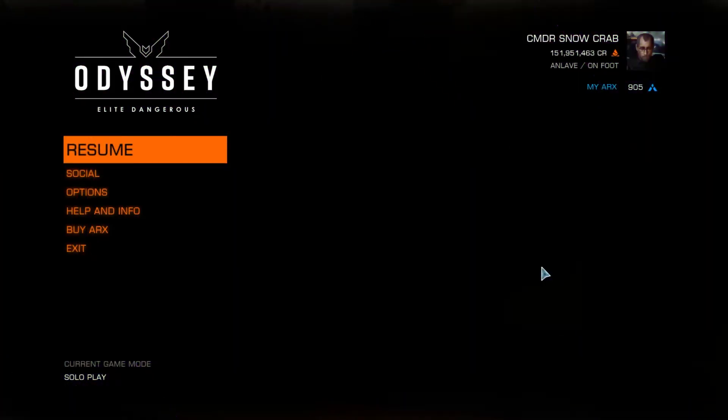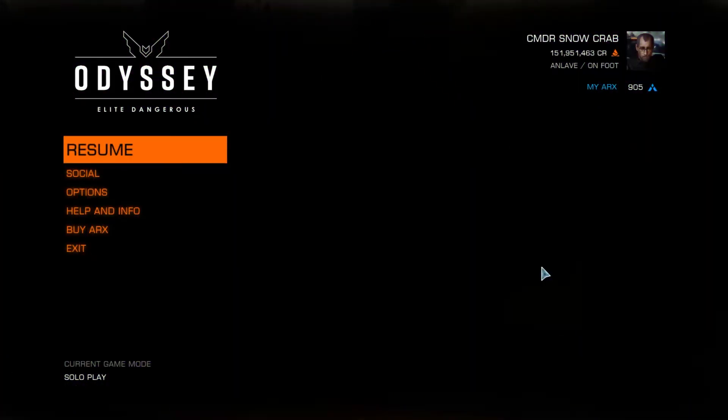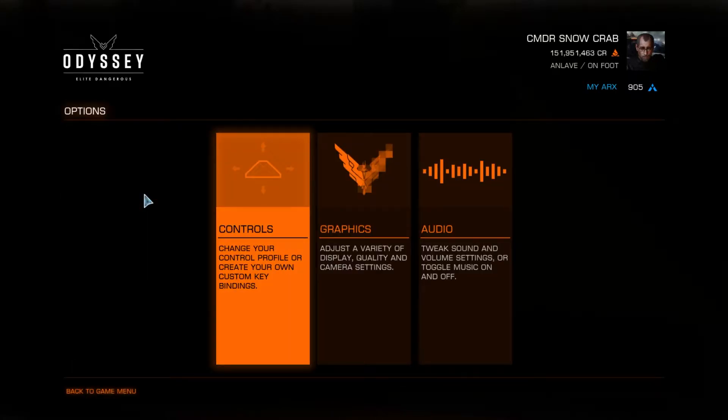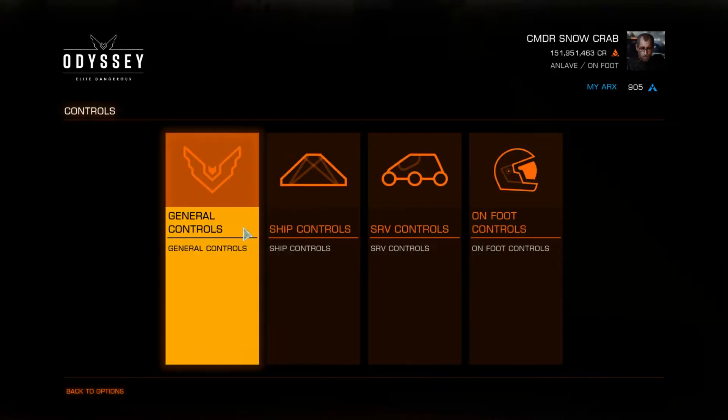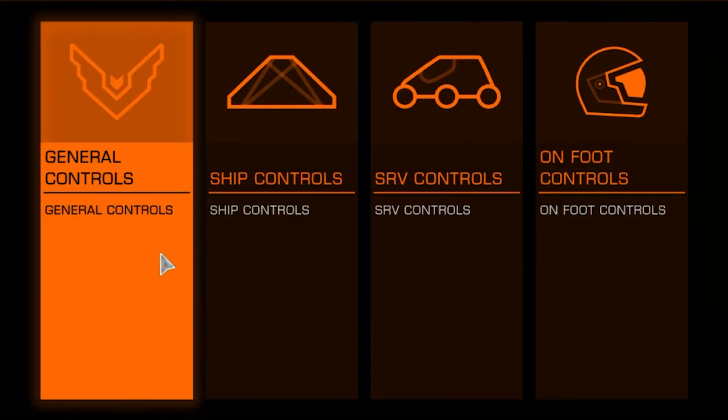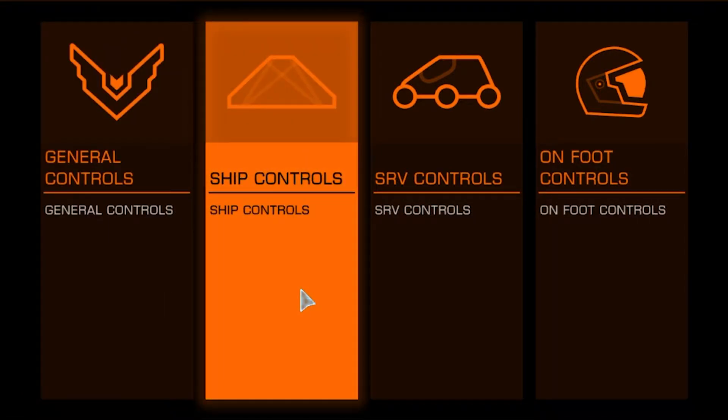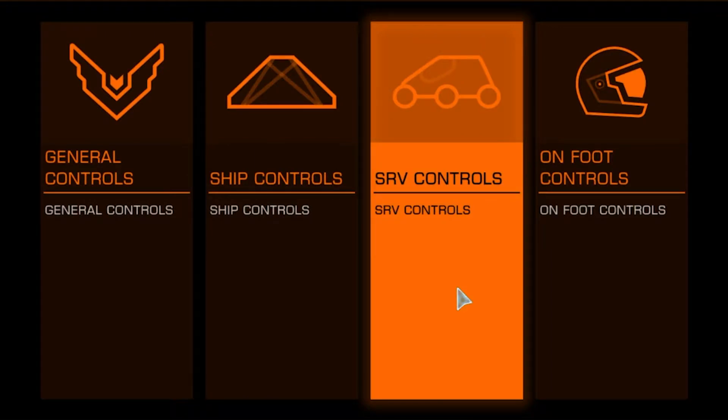So the first thing we'll notice about the Elite Dangerous Odyssey menu is that it looks a lot better. Everything has been separated into these tiles. Let's head into the controls. You'll notice that all the controls have been separated out into these four tiles: General, Ship, SRV, and On Foot.